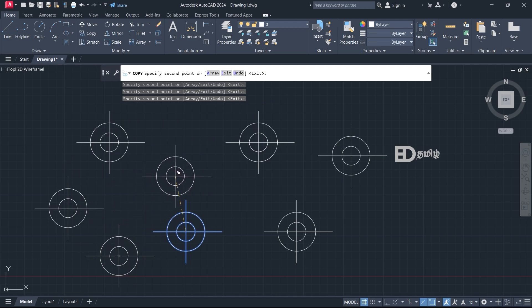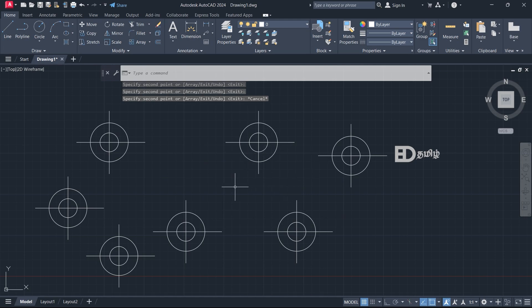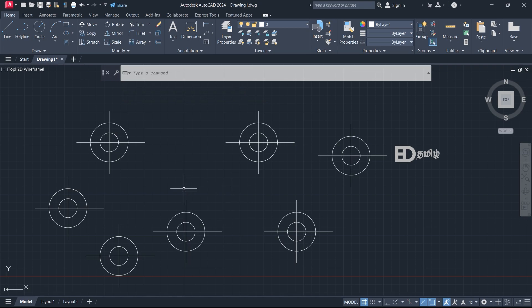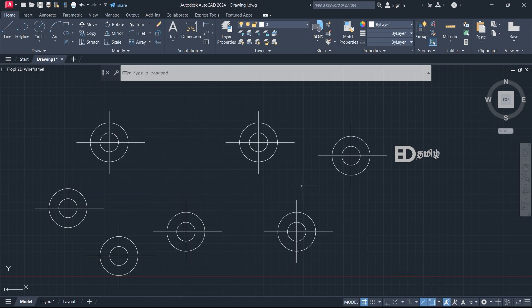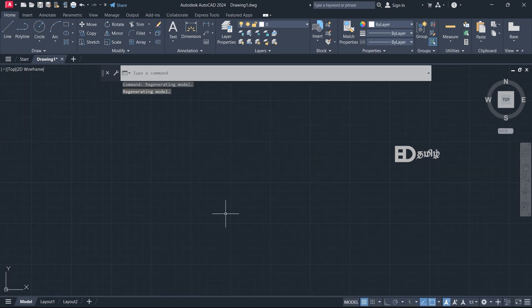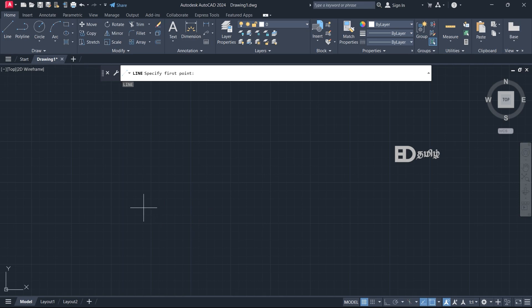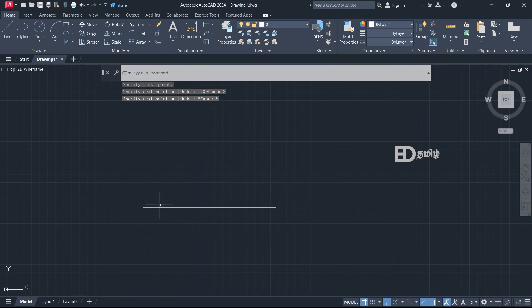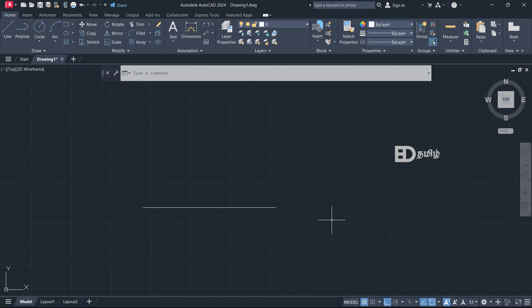The command is available. We can see multiple times what is happening. We have to use the object, click and use the command. We will copy the command. What is the next command? The command is rotate. I have a line. We will rotate. The command for rotate is R O Enter.